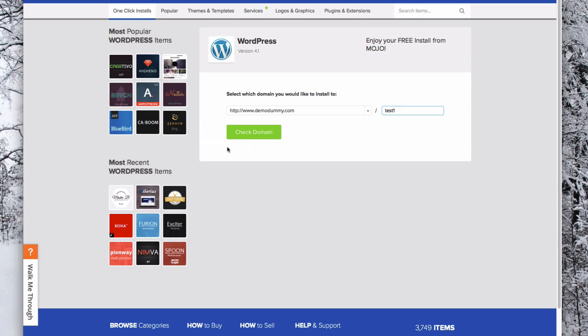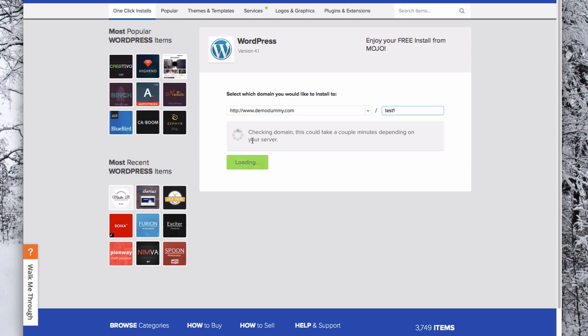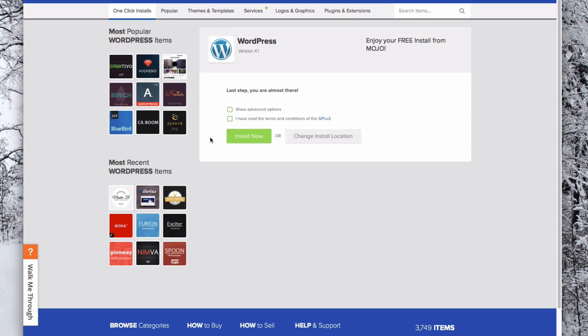Once you do that, click Check Domain. Now you need to click Show Advanced Options.